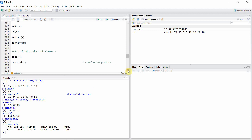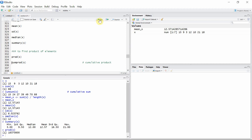Similarly, we can use the prod function to calculate the product of different elements in vector x. We can also use the cumprod function to calculate the cumulative product of different elements in vector x.